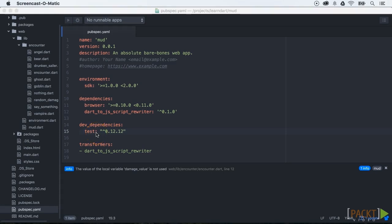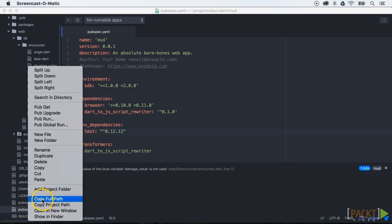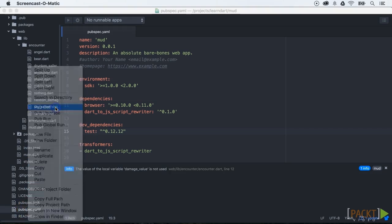This package is only needed during development, so this is a development dependency. This test package is only needed when you run your tests. Then we need to get our dependencies with the command pub get.